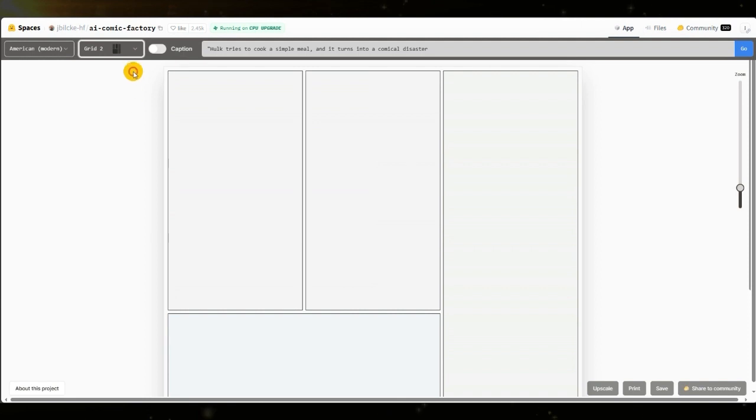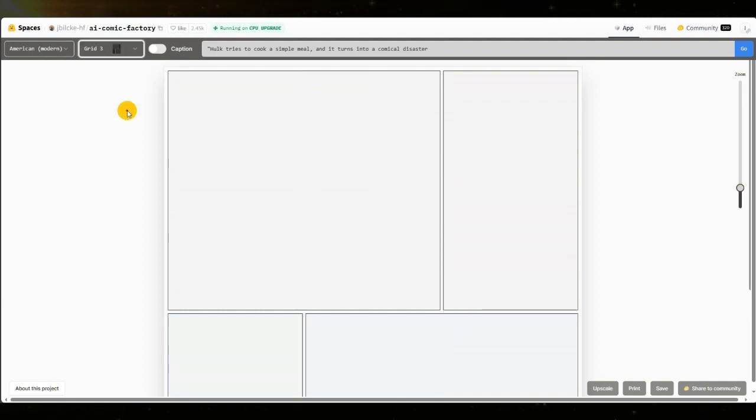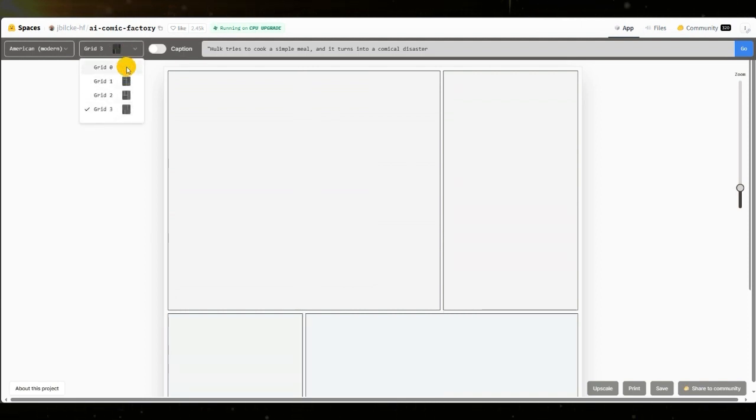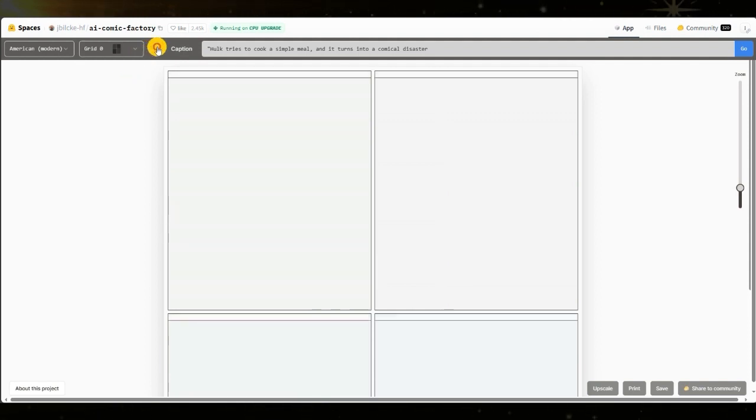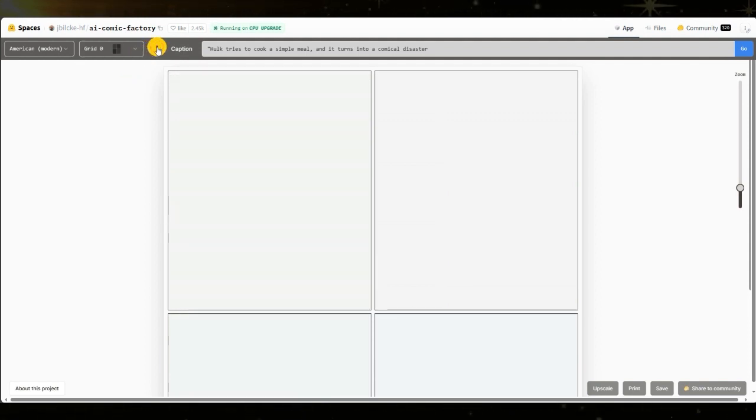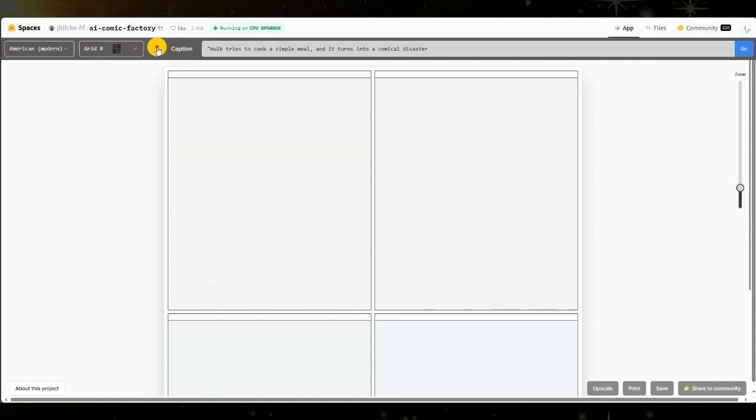And next, you can choose a different layout. There are four unique layouts, each with a different number of panels of varying sizes. Then you can choose to add captions that appear at the top of each panel. It will generate text that fits each panel. You can turn them off and on at any time.